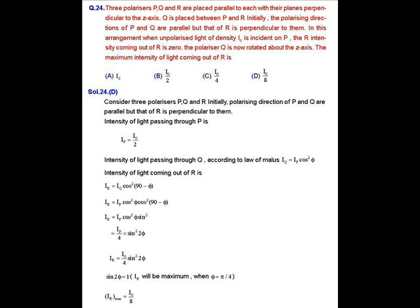Consider three polarizers P, Q, and R. Initially, the polarizing direction of P and Q are parallel but that of R is perpendicular to them. The intensity of light passing through P is Ip = I₀/2, because according to Malus's law, Ip = I₀ × average of cos²θ. Since the light is unpolarized, the average of cos²θ is 1/2, which implies Ip = I₀/2.